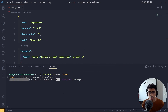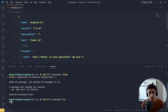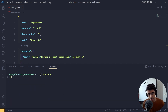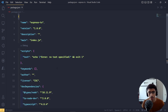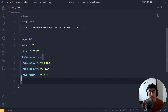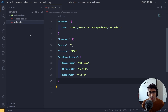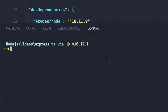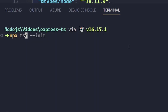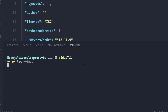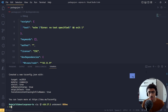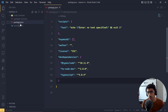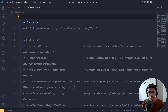Once these dependencies are installed, let's generate a tsconfig file. These are dev dependencies. We need a TypeScript configuration file, so we are going to run `npx tsc --init` and that will simply generate a TypeScript configuration file for us.